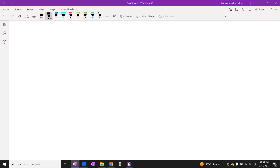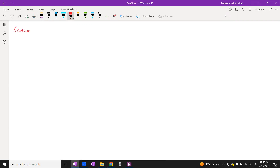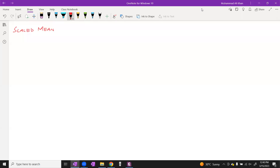Today we are starting the last concept of representation of data, and that is called the scaled mean. We will cover coded total concepts and what this means.